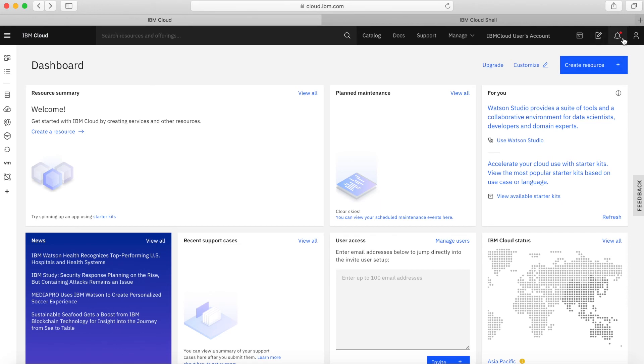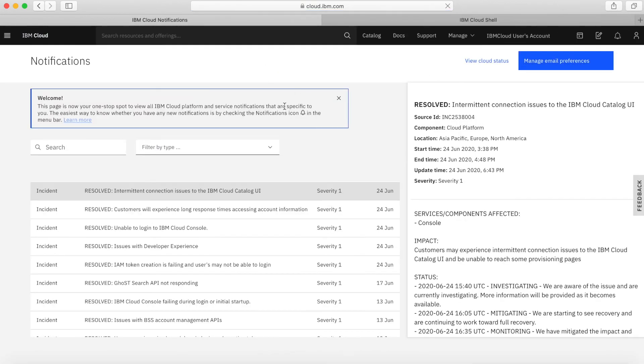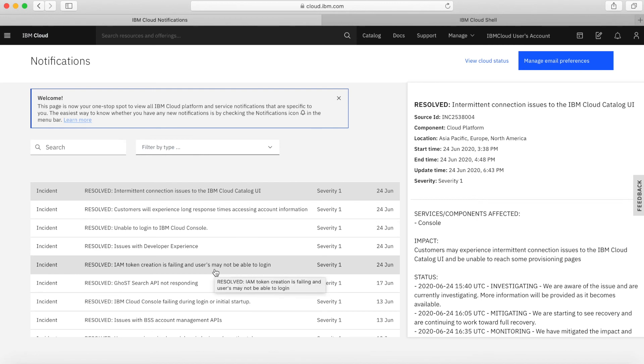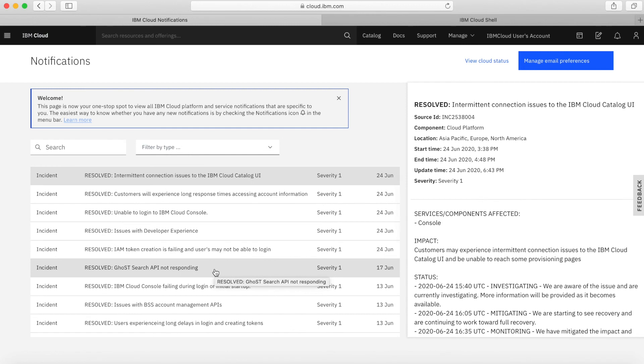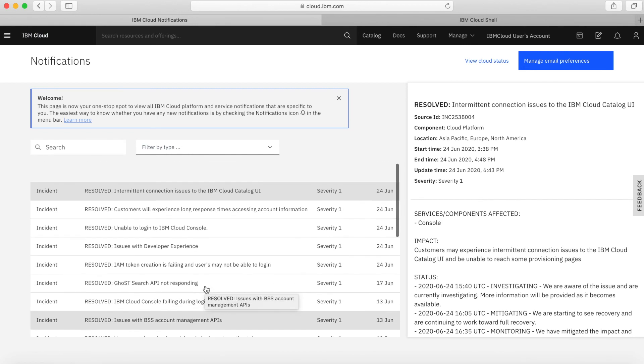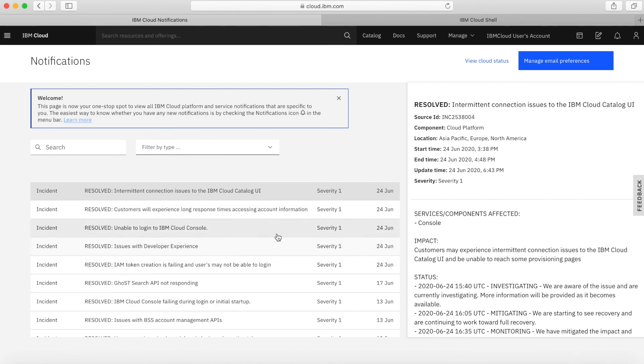Next along here, we have notifications. One of the things that you might want to do fairly early on is actually set your notifications so you can manage your email preferences and view the cloud status. If there are any incidents that are happening, if your service doesn't seem to be working properly or you can't provision something, then you can start to look under notifications to see if there's anything in general going on in the IBM cloud.